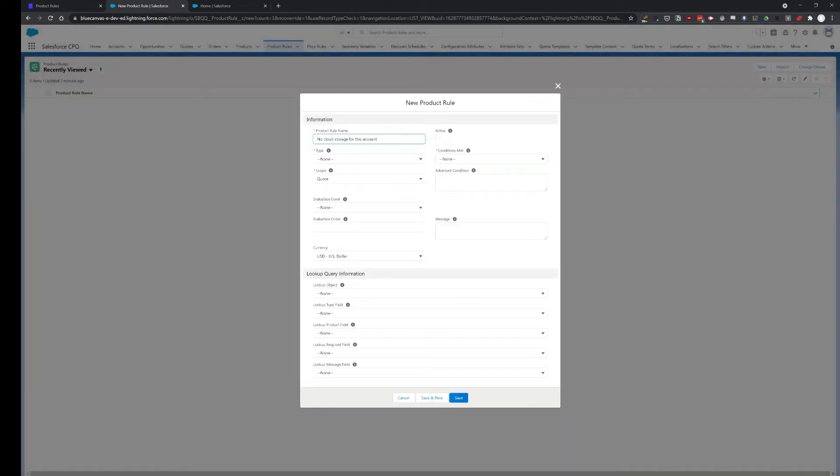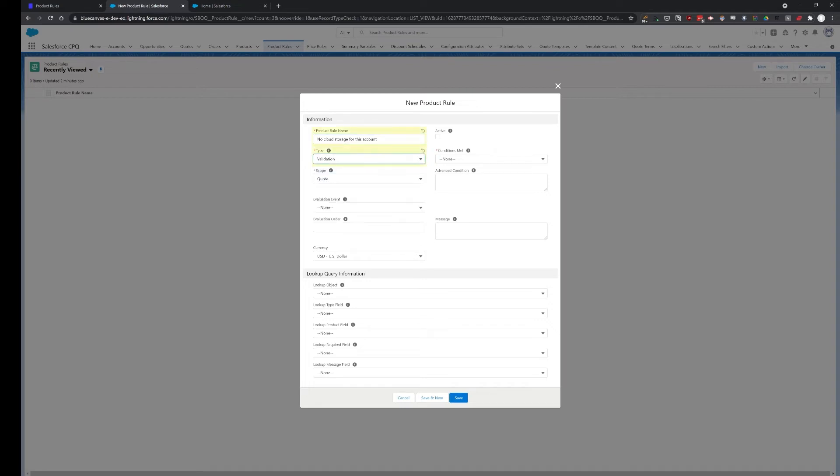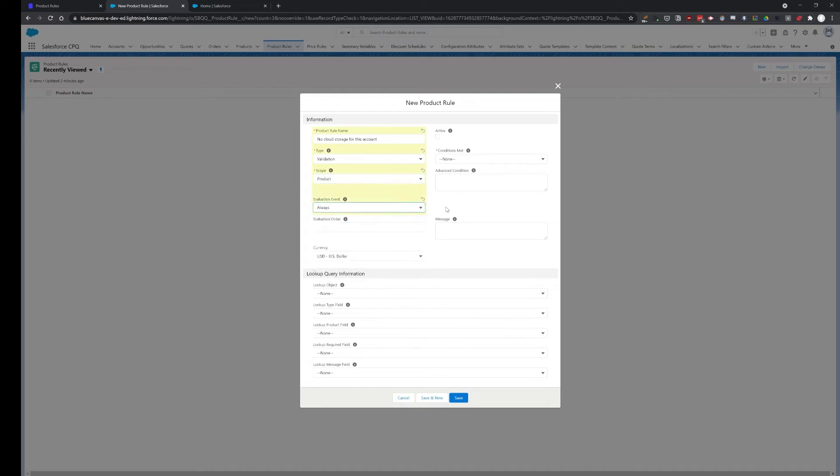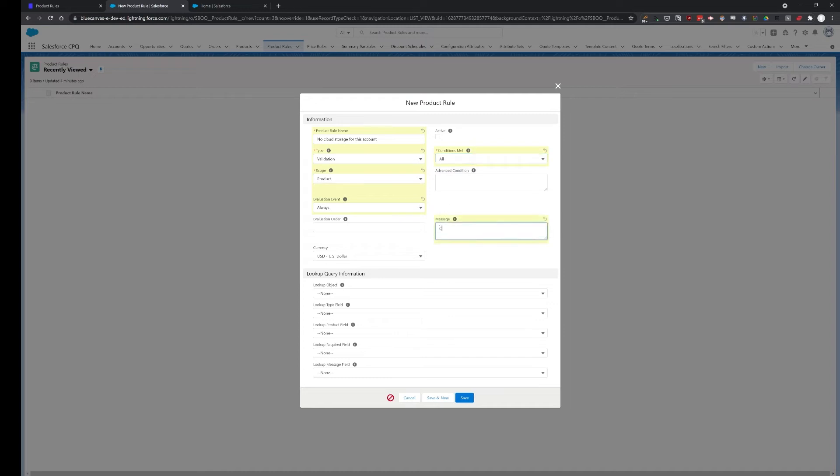Let's give it a name called 'No Cloud Storage for this Account Type Validation', scope on product, evaluation event on always, and conditions are met for all. Let's get an error message.